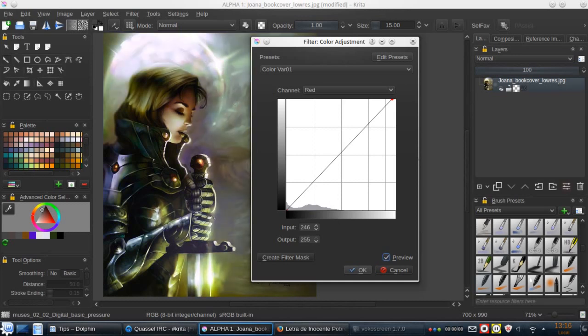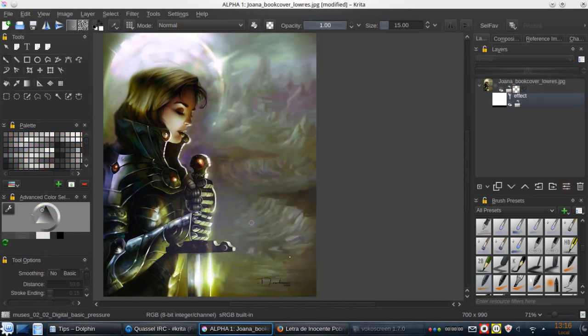But the colors is now as we want. So we go to this button, create filter mask, and then click OK.